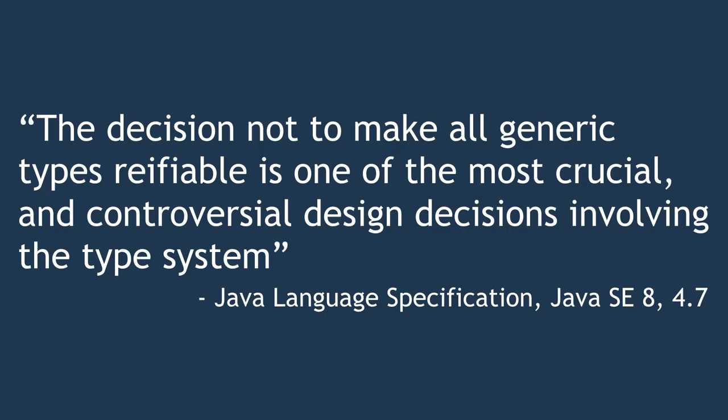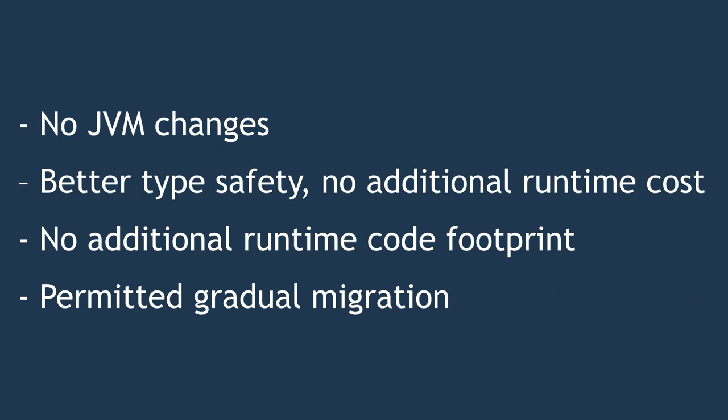And the decision to actually use type erasure is considered really controversial. I mean, it's so controversial that actually in the Java language specification, they defend it. In case you're reading it, they will actually defend it. Generic gets a lot of flack for some of these limitations. But there were actually some advantages to it. For example, it didn't need any VM changes at all. We got significantly better type safety of collections with basically no runtime cost. We got gradual migration without any problems. Generics could be made generic without the client. No problems at all. It wasn't all bad, but it wasn't all good either.